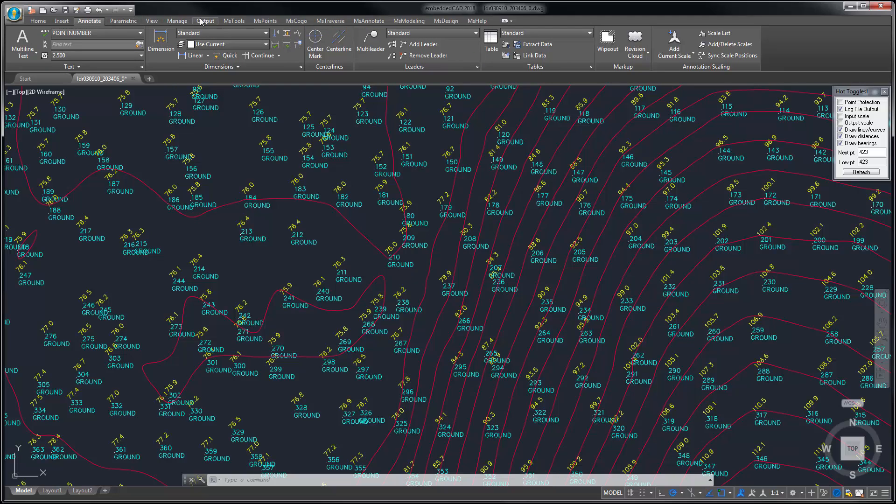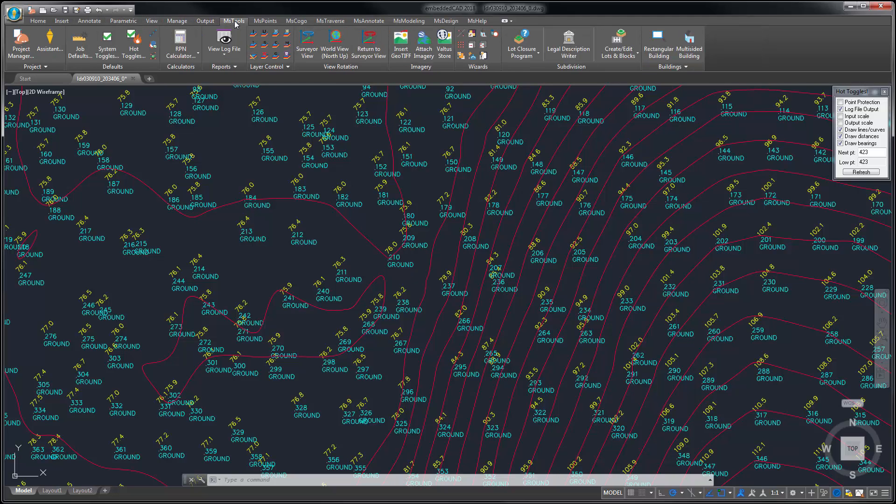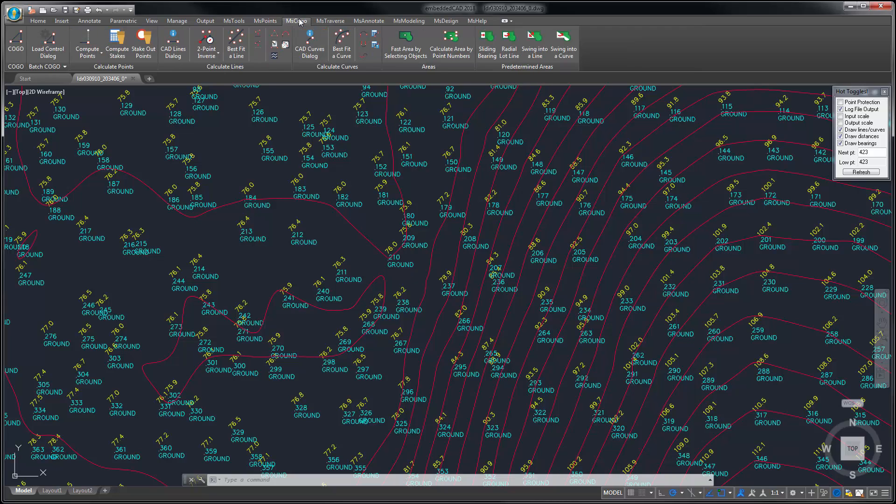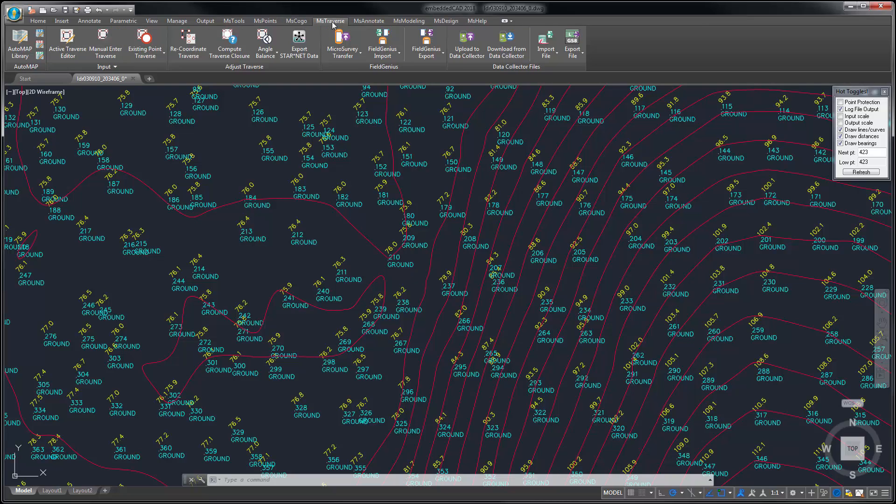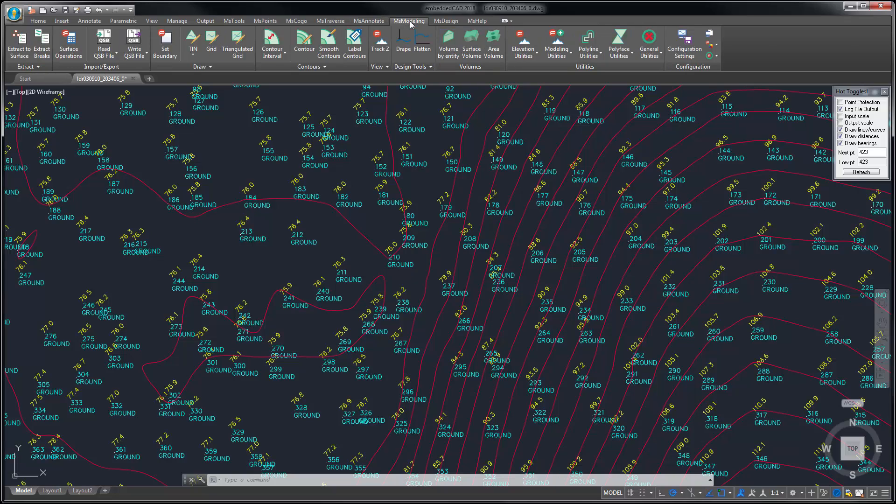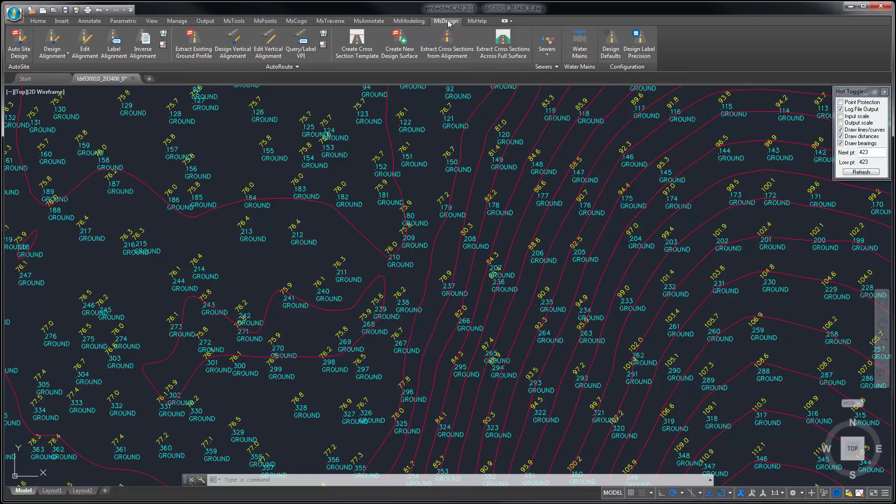The Microsurvey commands are available in the ribbons beginning with MS for Microsurvey: various Microsurvey tools, point-related commands, coordinate geometry and other calculations, traverse entry and adjustment, data collector import and export, annotation commands, surface modeling, contouring and volume commands, and road design and surface design commands.